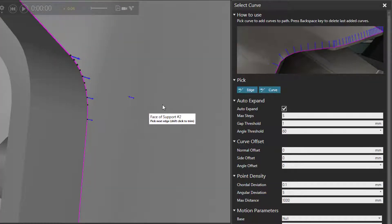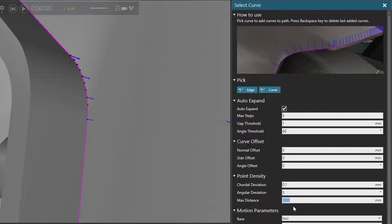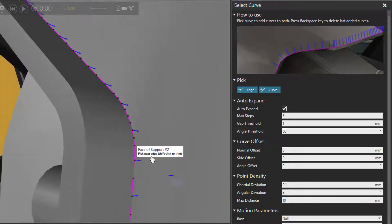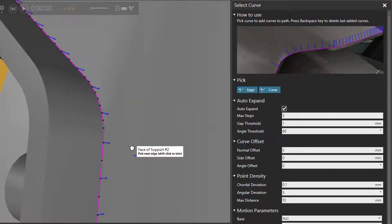So if you want to change the density of points, you can go to the select curve task pane. Under point density, we can change the max distance — let's try 100 first. It seems we got some points, but let's now change this to 10. And now we get a lot more points.